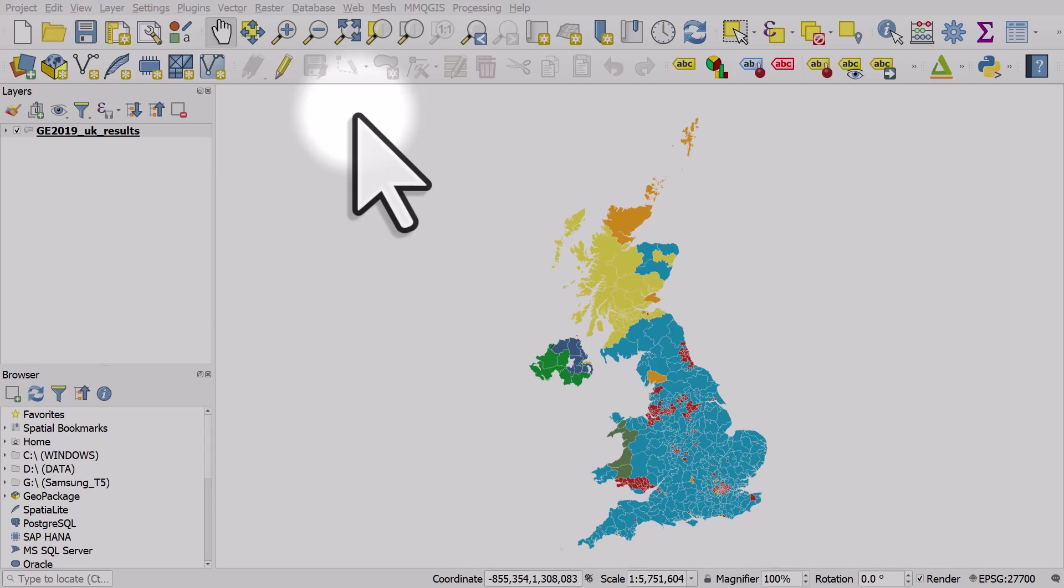If you want to have a print layout with a large map covering your full area and a smaller inset map focused on a subset of your areas, then you can do it this way. To show you, I'm going to use 2019 election data from the UK.